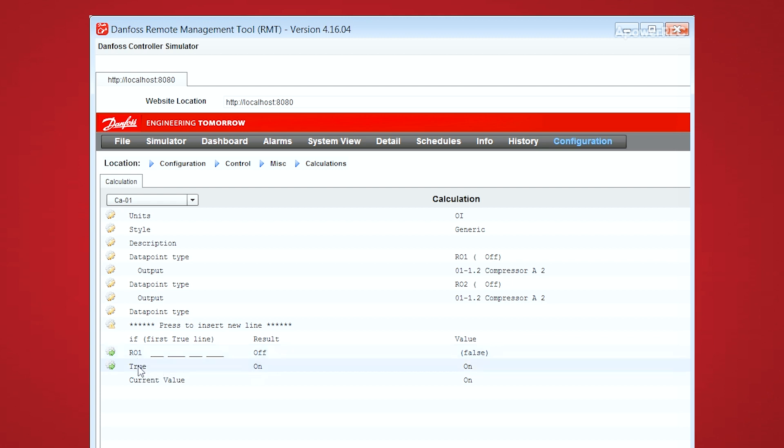And this is sort of a catch-all, or an else-if statement. So from here, the result would be on, and this calculation would default to on, if we don't have a signal from relay1.